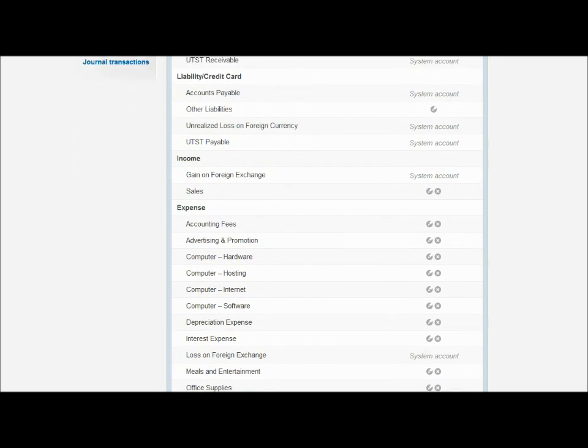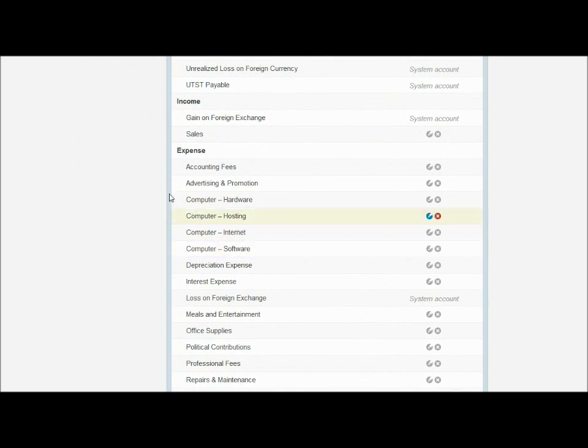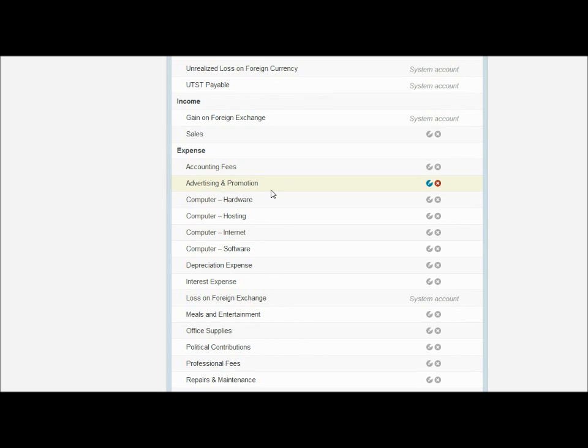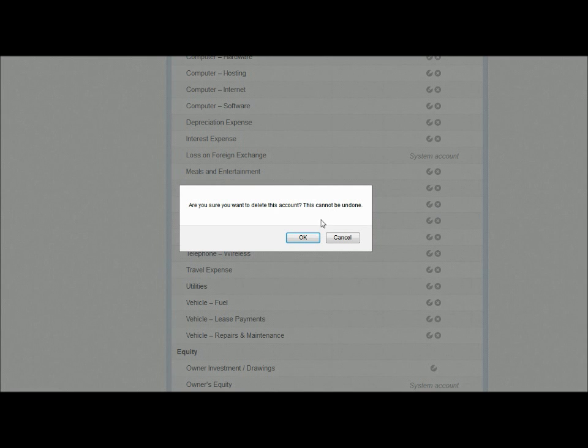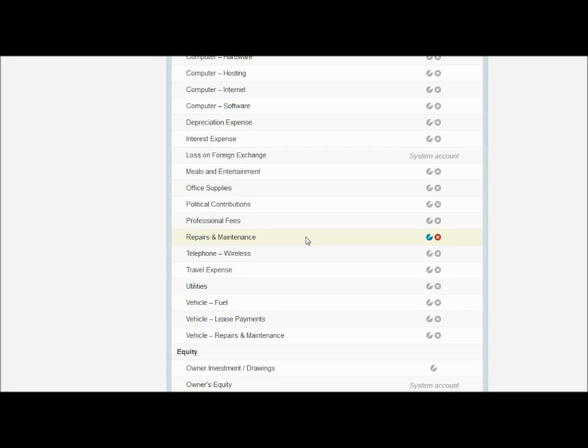So like scrolling down here, accounting fees, I may be paying my accountant to help me with some things, advertising promotion I'll be using. But then I get down here, political contributions. I'm not going to make any political contributions with my little company right now. So let's get rid of that.